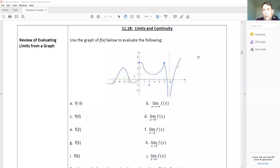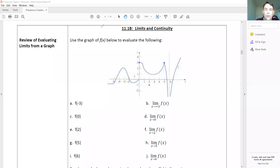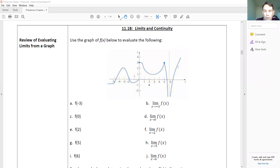Alright friends, good to see y'all once again. So we started looking at how to evaluate graphs analytically. Let's go ahead and pause the video and give you guys a chance to solve each of these function values and limits, and then we'll come back and talk about it. Go for it.